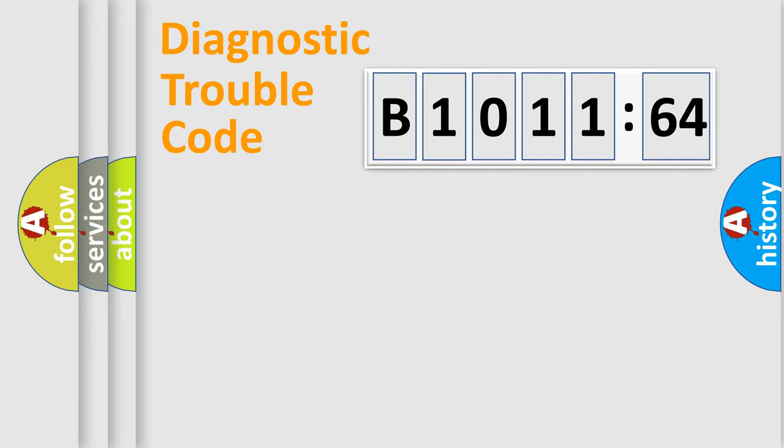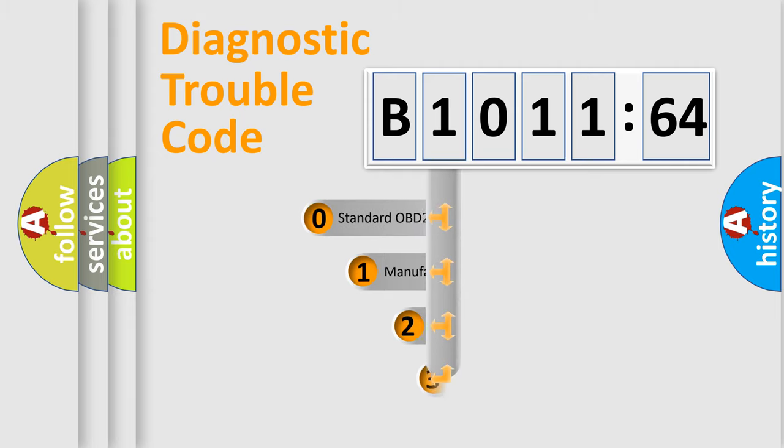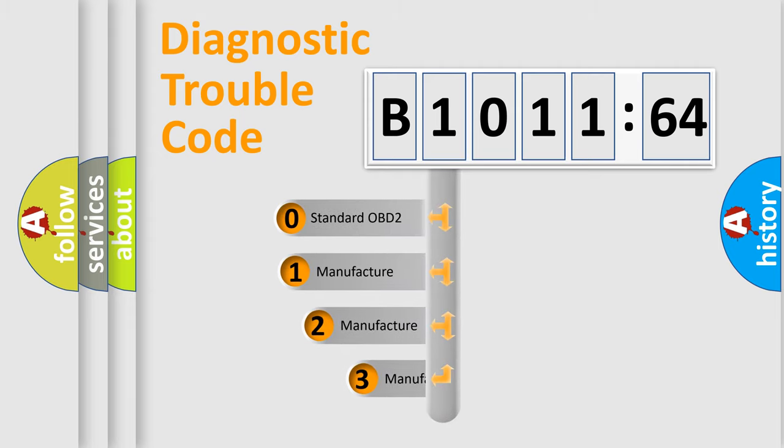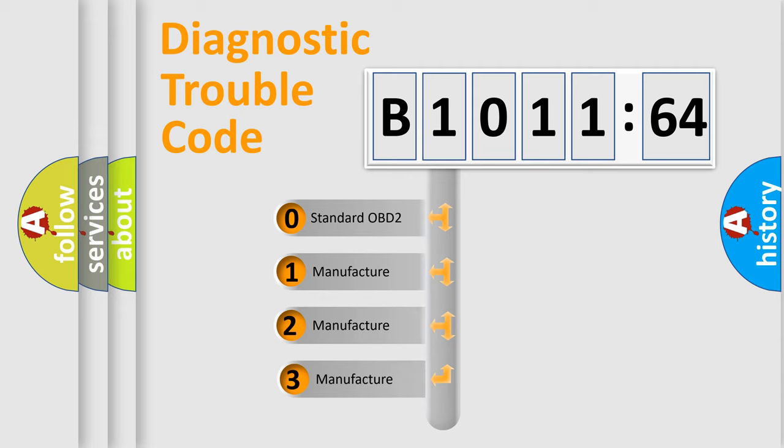Powertrain, Body, Chassis, and Network. This distribution is defined in the first character code.